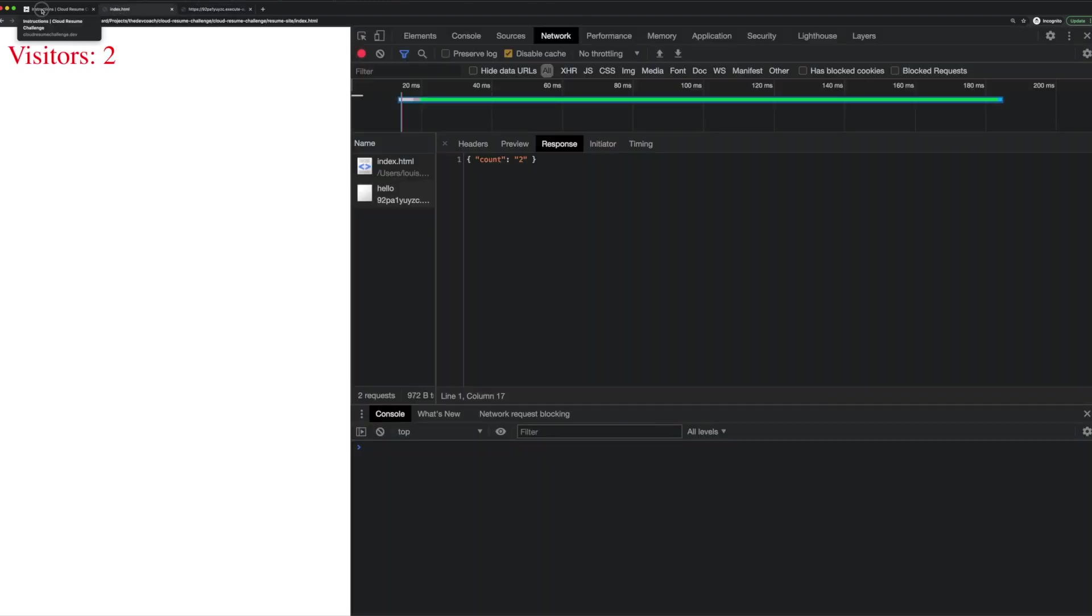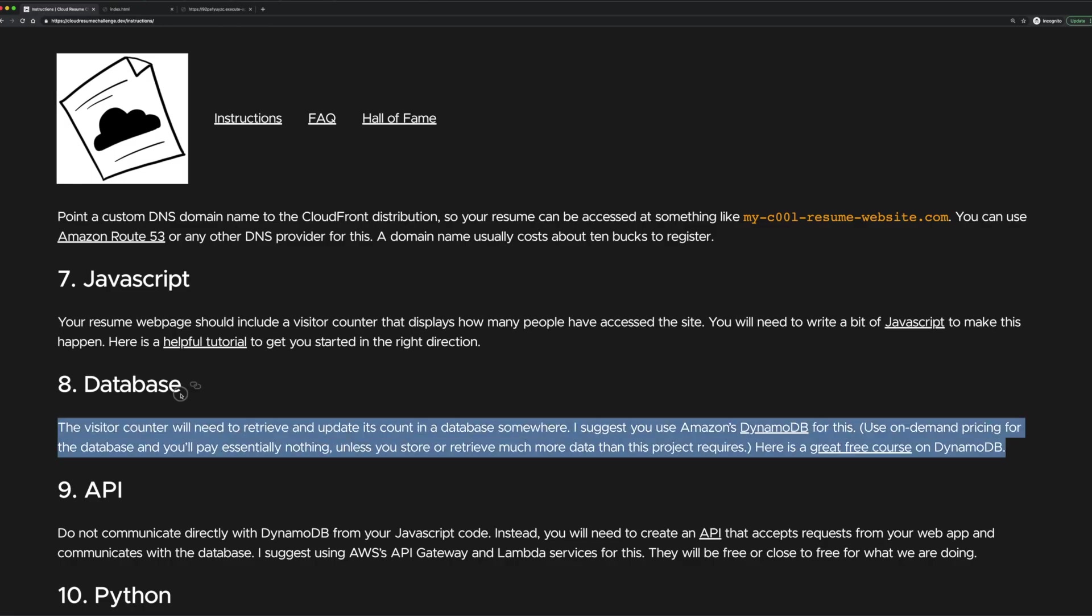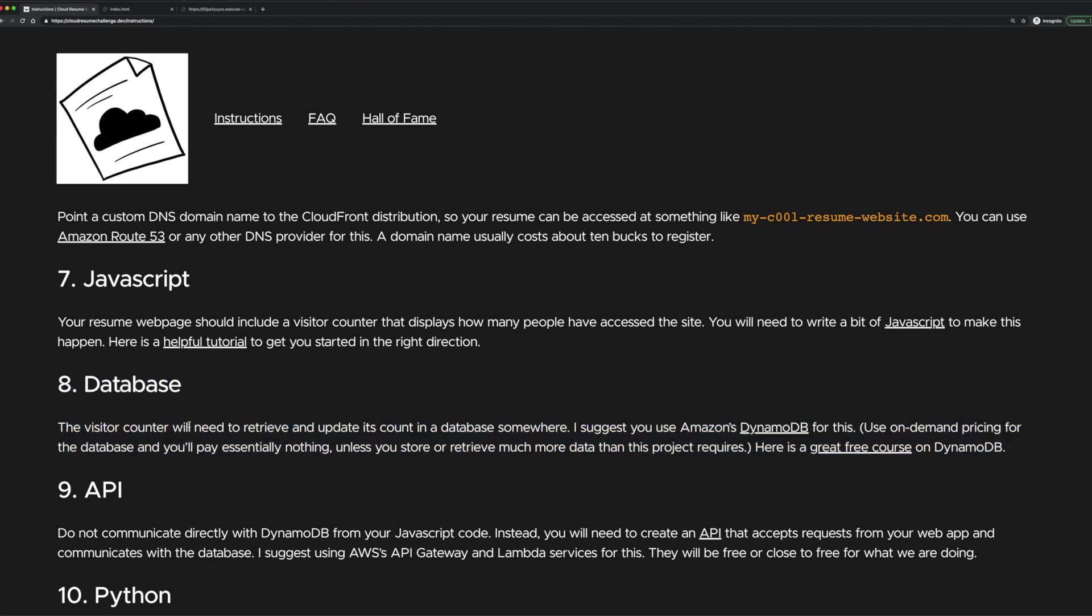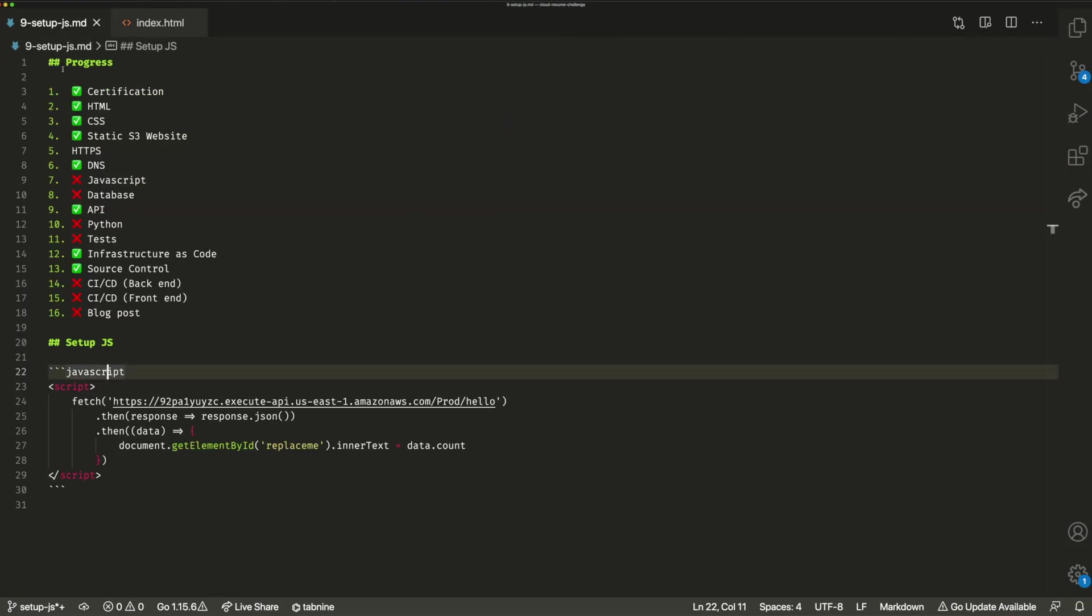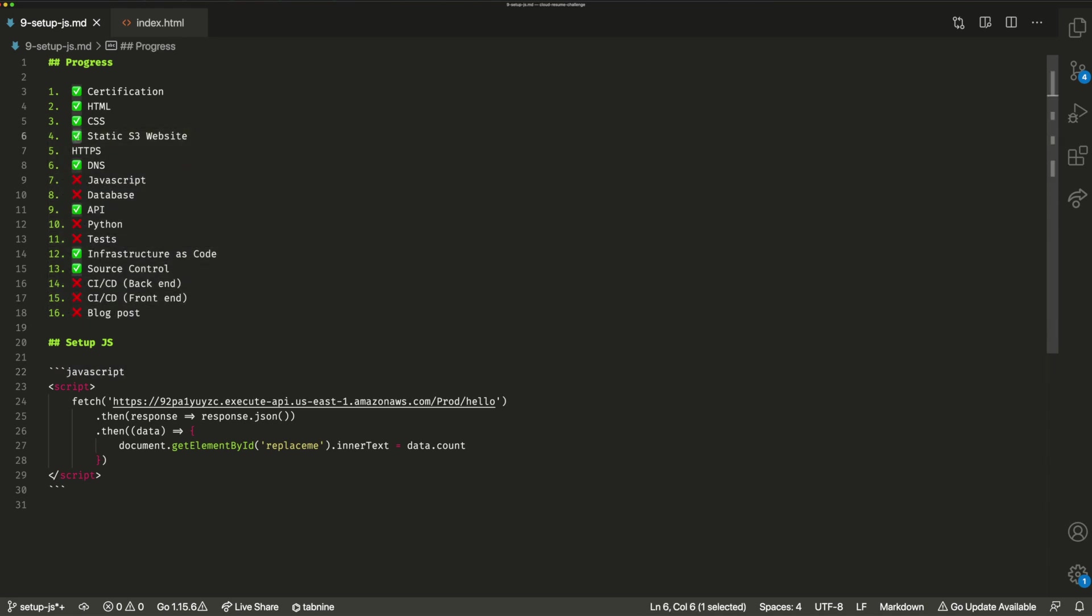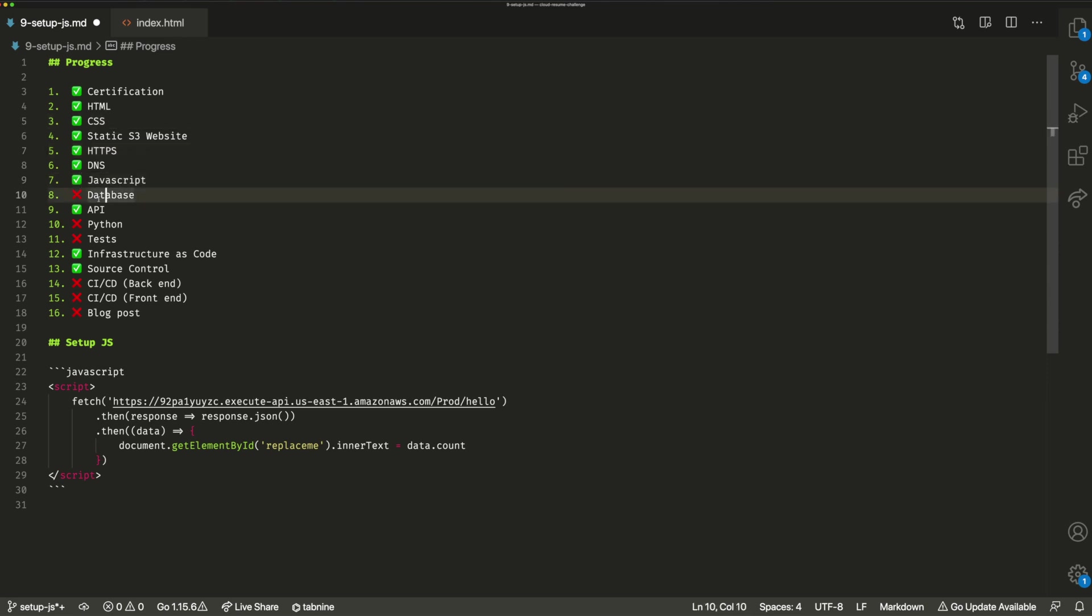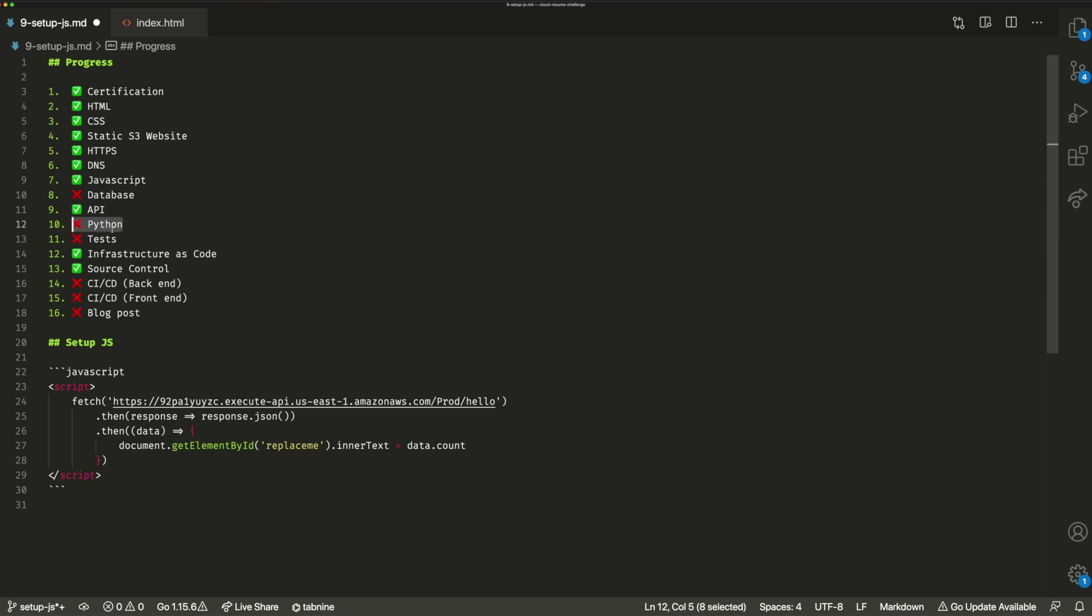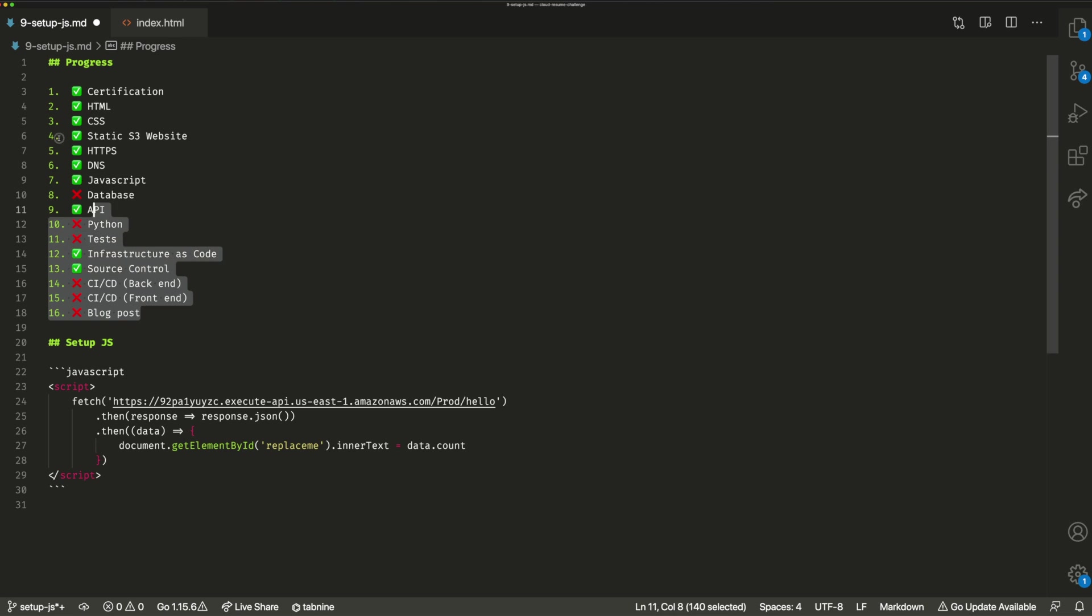So now all we need to do is go back and integrate our database into our API. So we're actually getting a legitimate user count and we're pretty much chewing through most of these tasks in the cloud resume challenge. If I go back, we can basically see that we're quite a way through it. We've actually done HTTPS. We've done our DNS setup. We're now just going through the JavaScript. So I can say that that's done as well. Database we'll come back to and we'll do Python at the same time and then we'll pick up the rest of the bits in some subsequent videos.